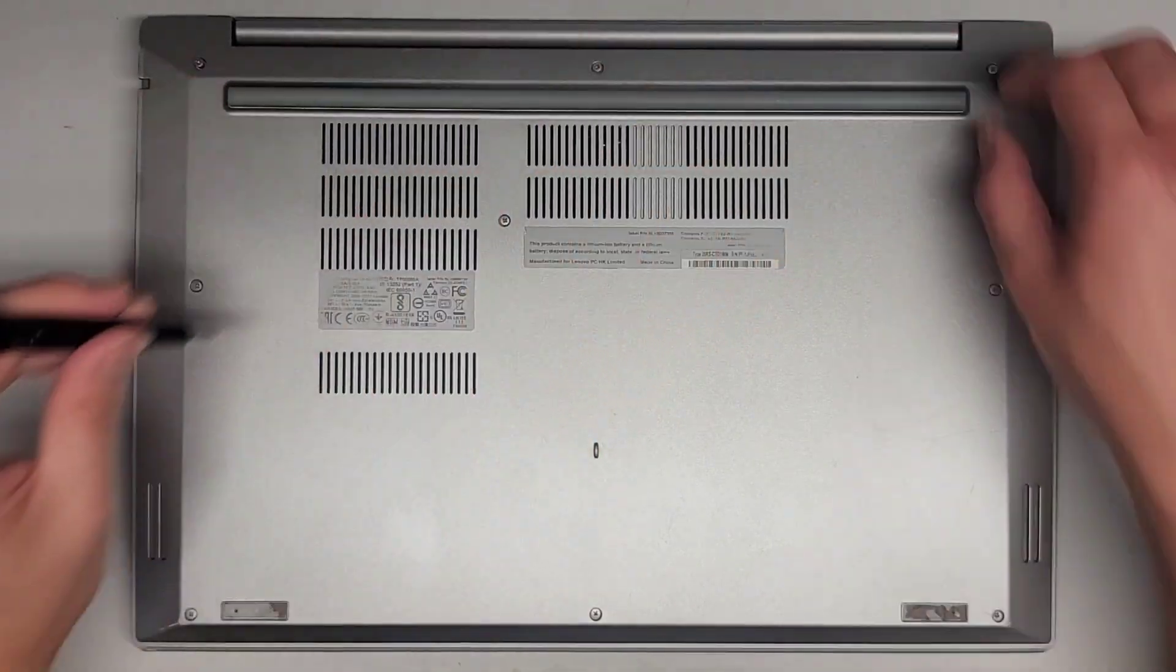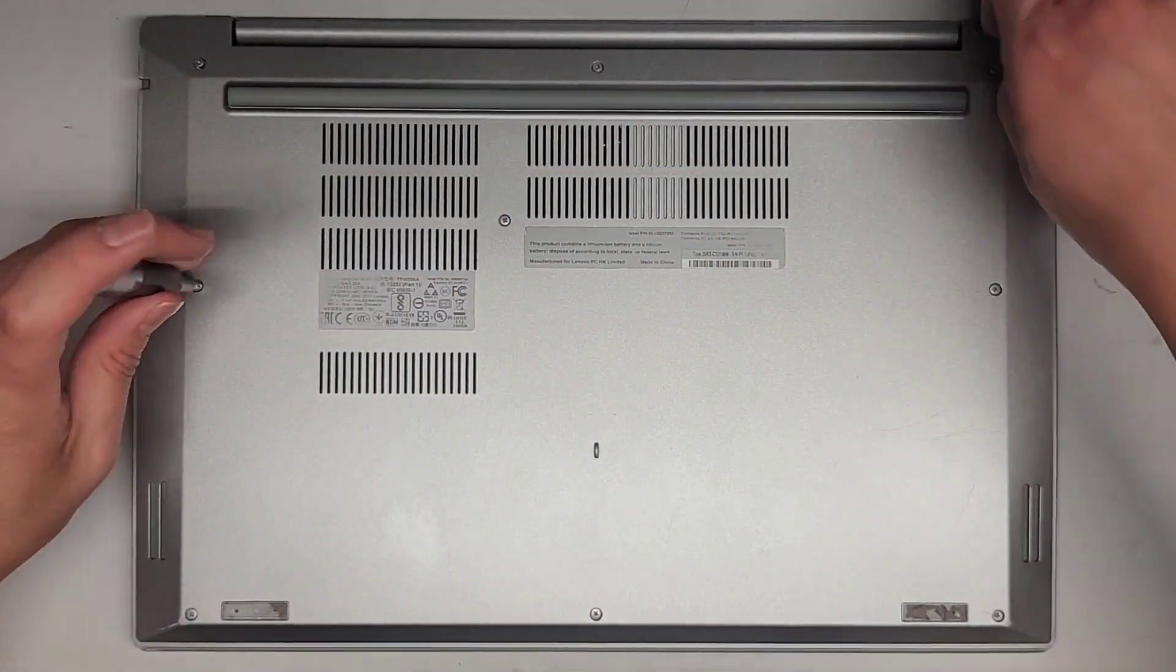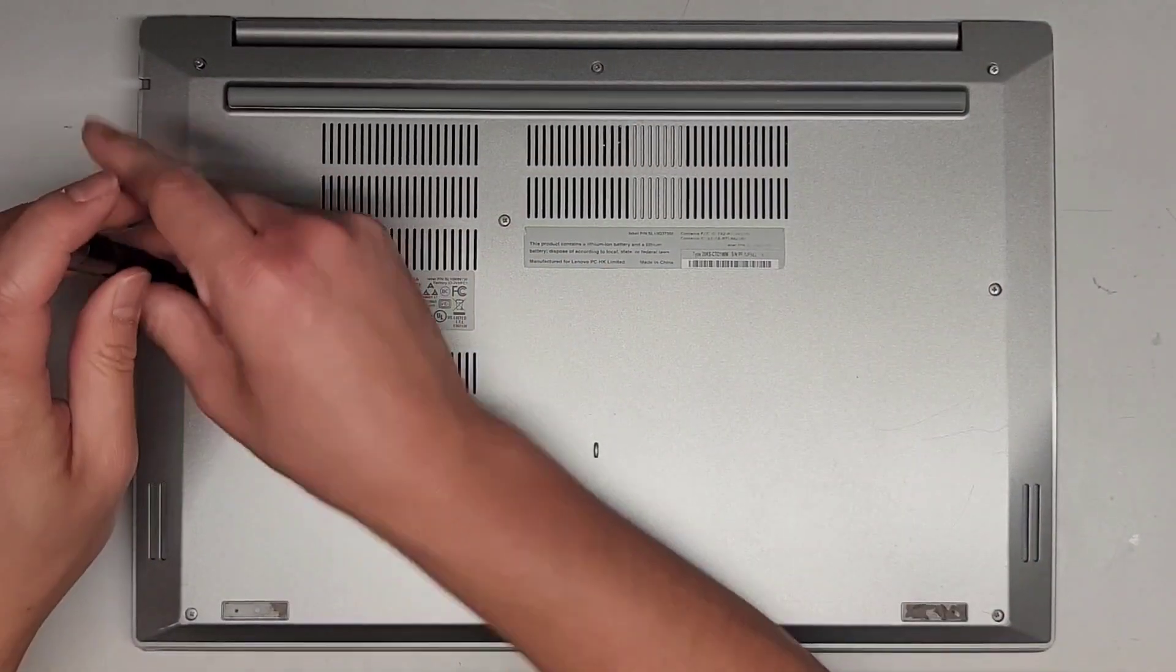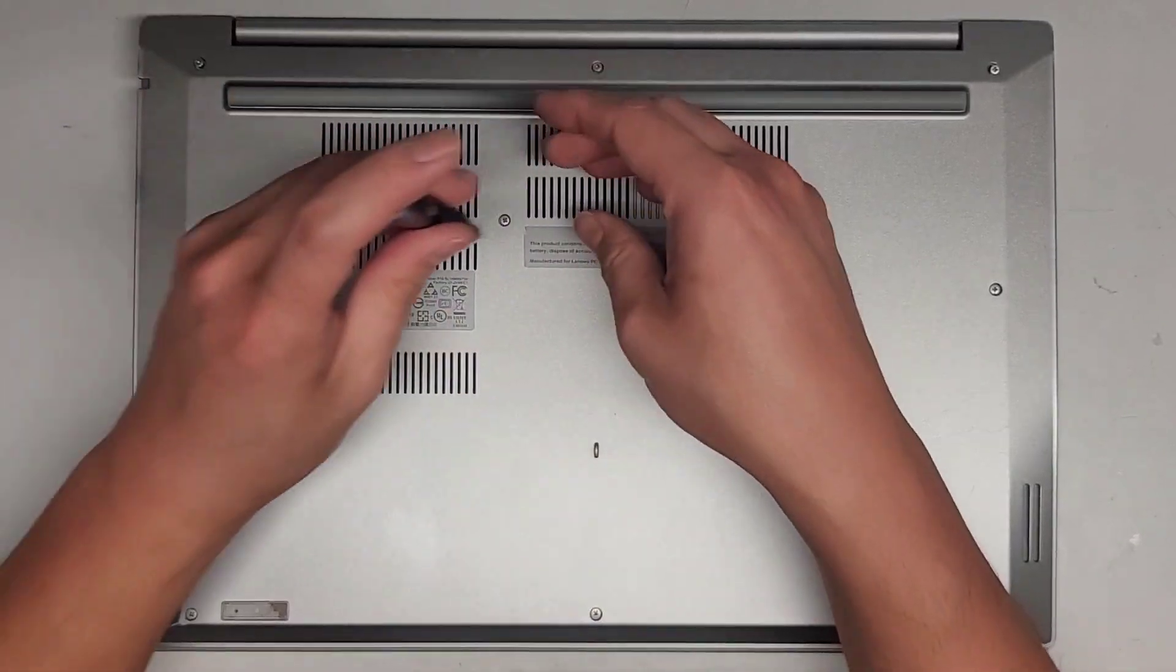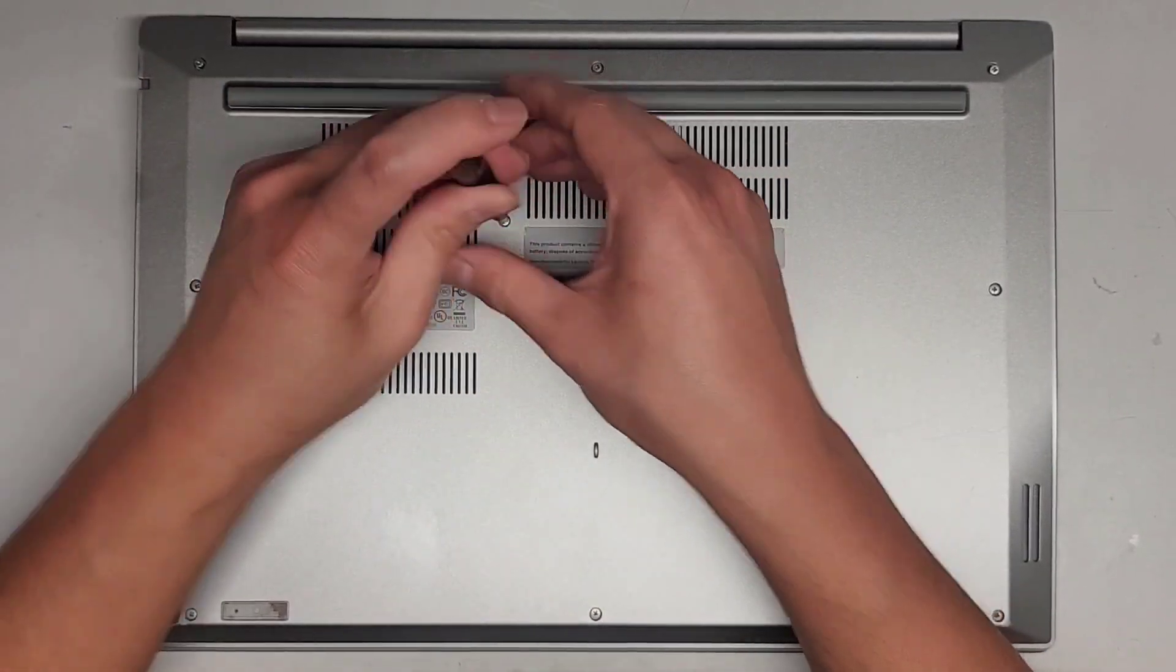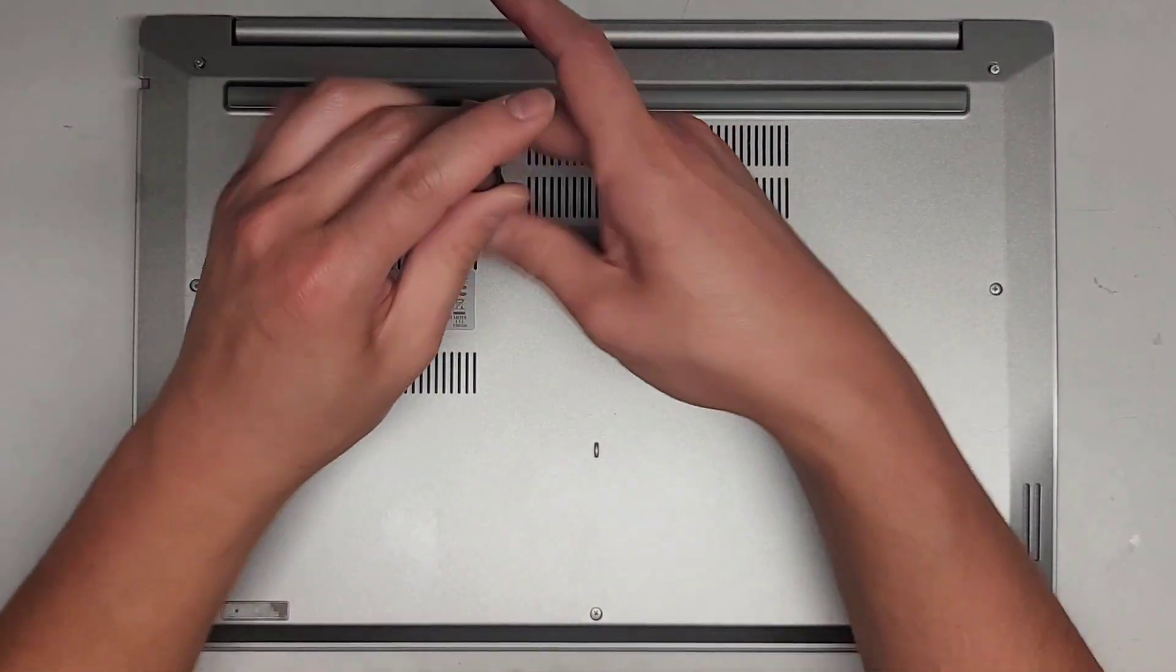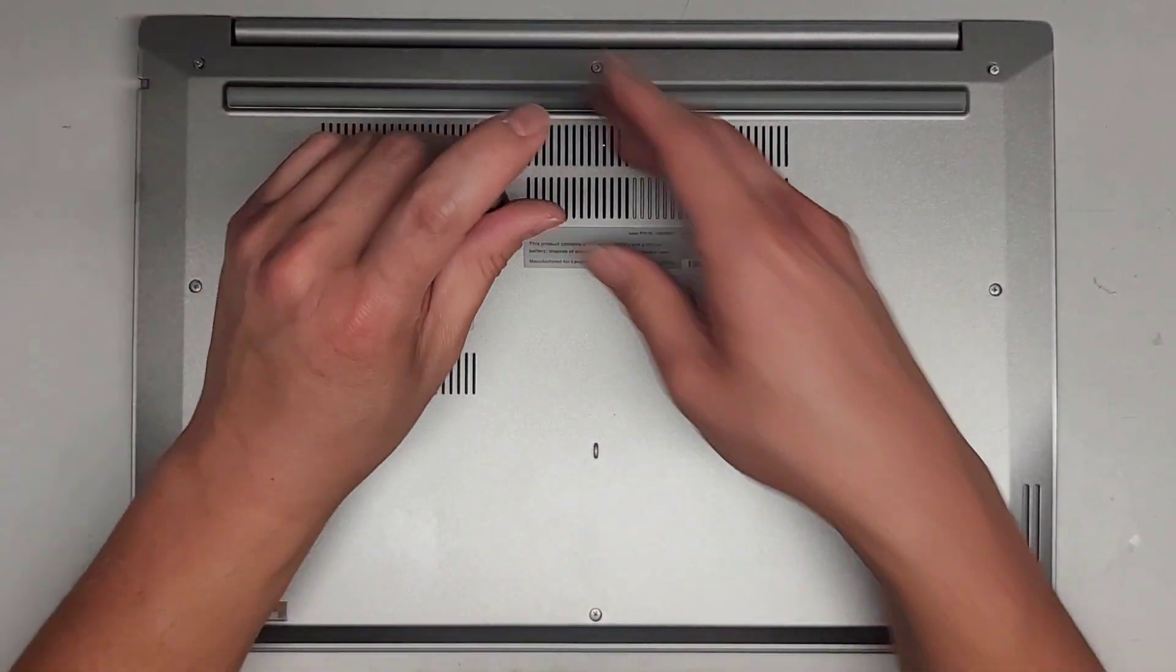But for now, we're just going to undo all the screws just like this, and then we're going to pop the bottom cover off.